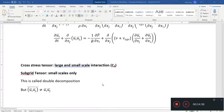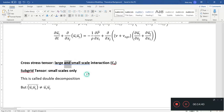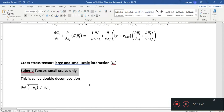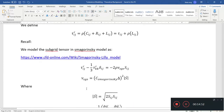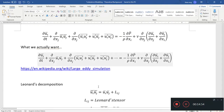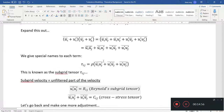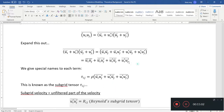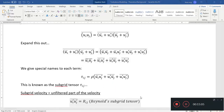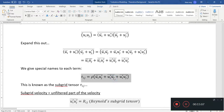To recap: the cross stress tensor deals with the large and small scale interaction; the subgrid tensor deals with small scales only. This process of separating into large and small scales is called double decomposition.